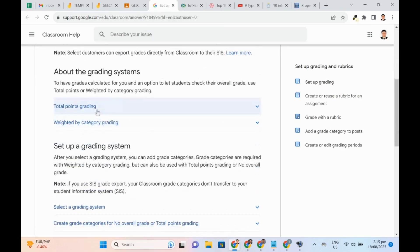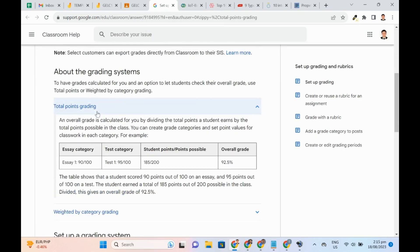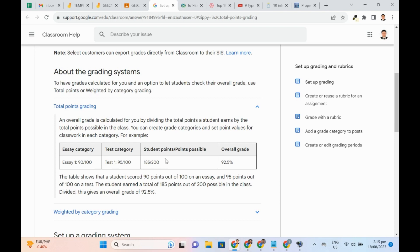Let's take a look at the Total Points. It basically adds all the points earned by a student and then divides it by the total possible points. In the system, the teacher should indicate the grading category and possible points for every category.